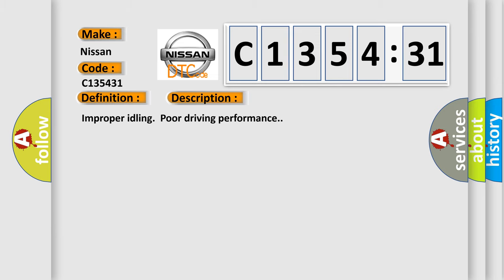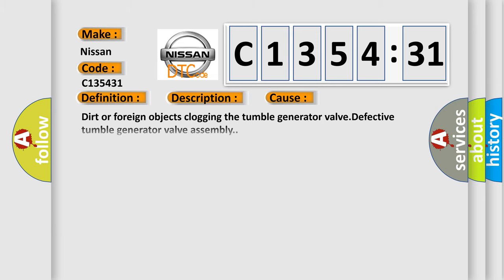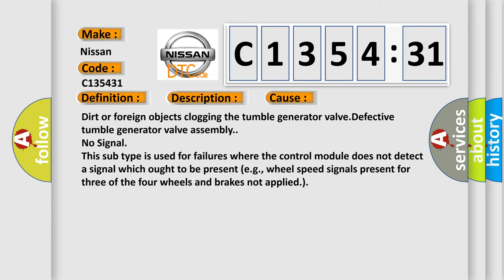This diagnostic error occurs most often in these cases: Dirt or foreign objects clogging the tumble generator valve. Defective tumble generator valve assembly. No signal. This subtype is used for failures where the control module does not detect a signal which ought to be present.